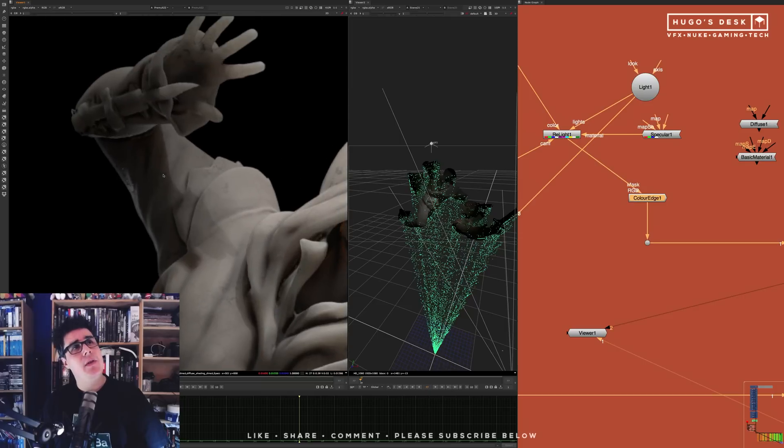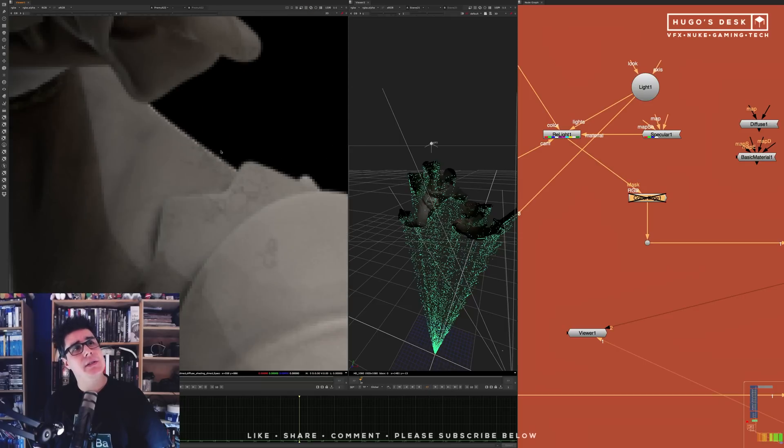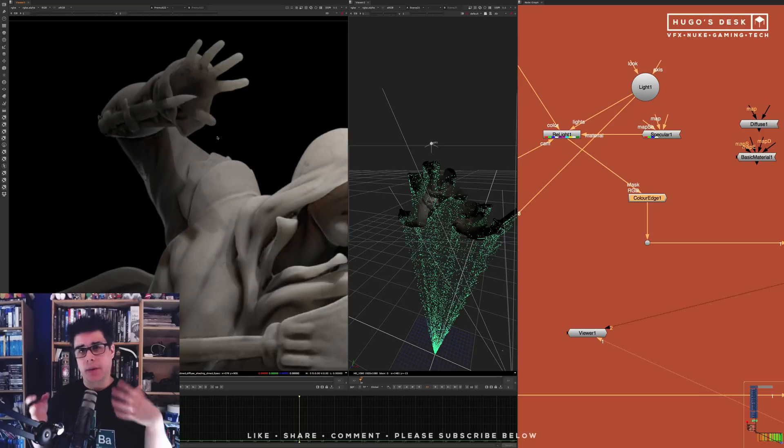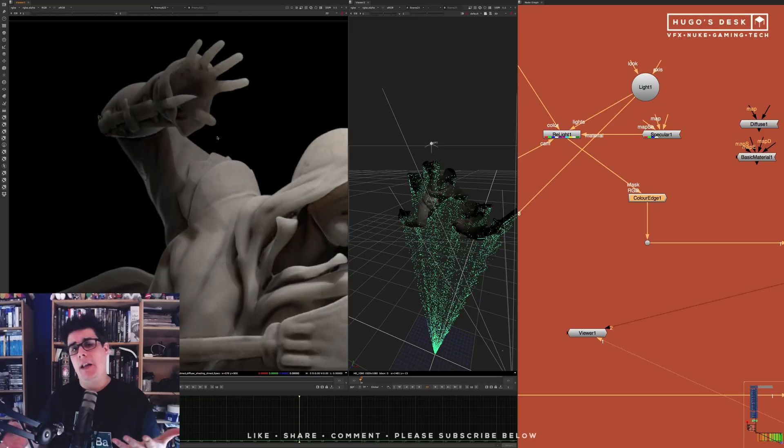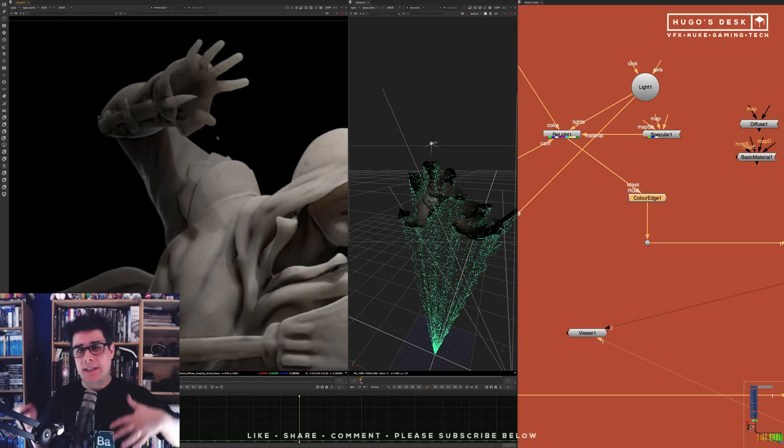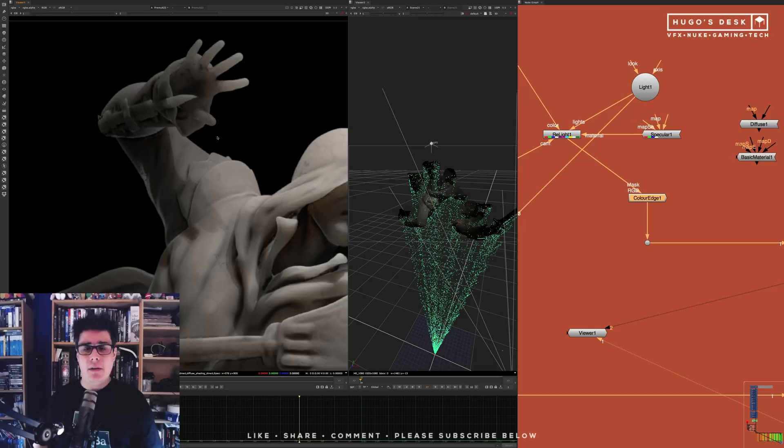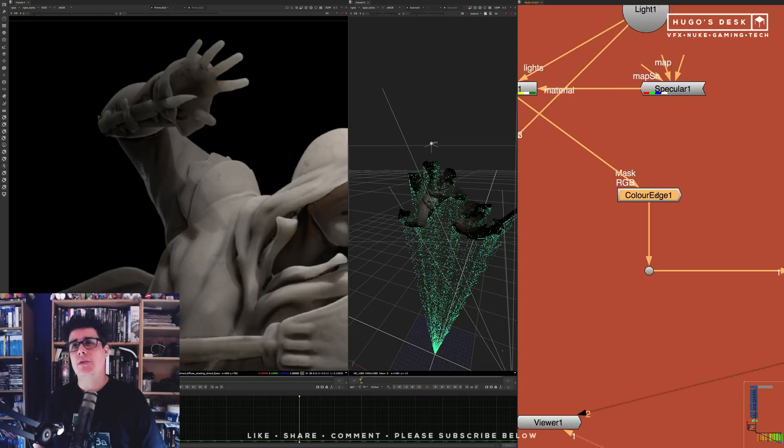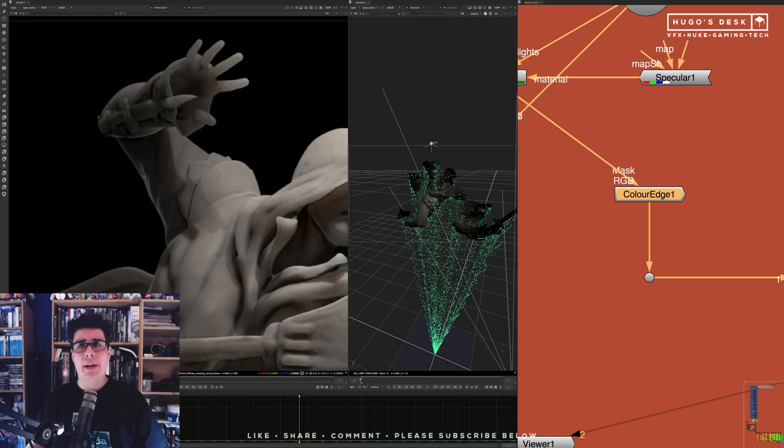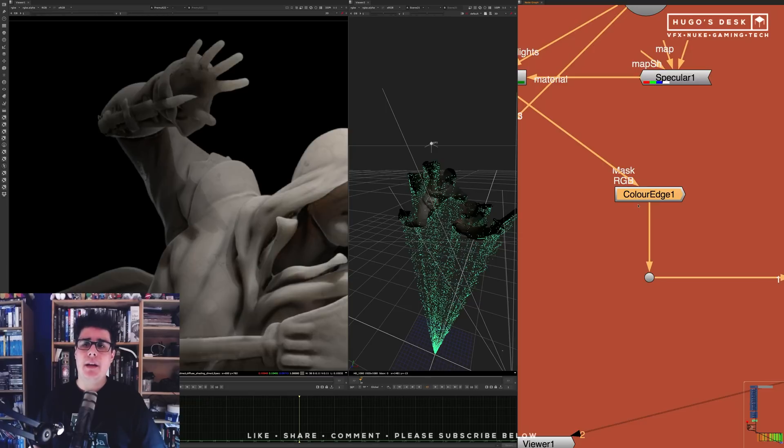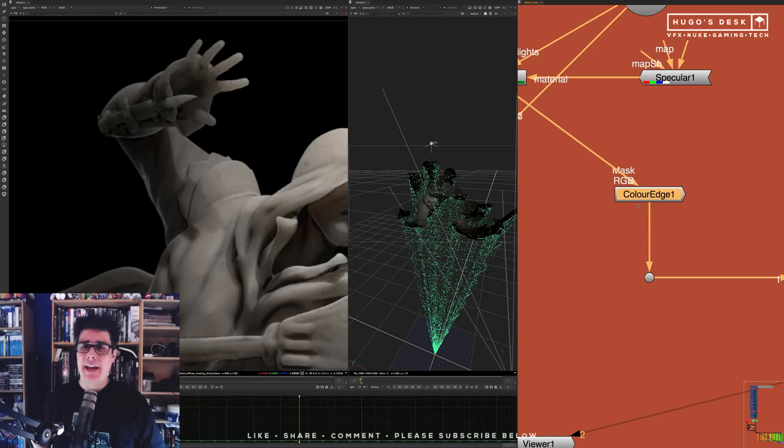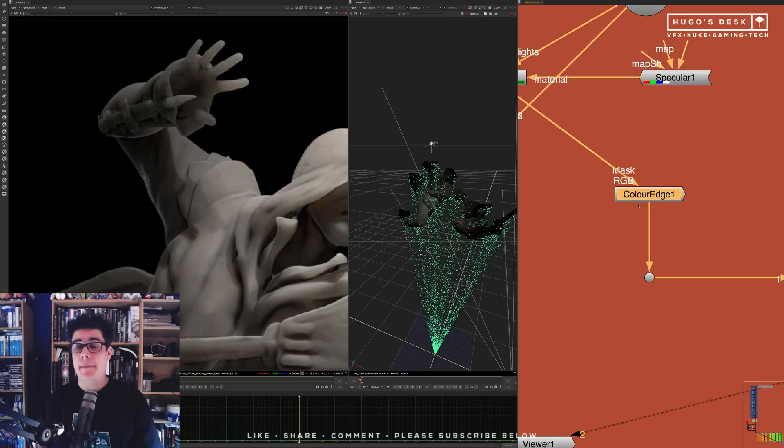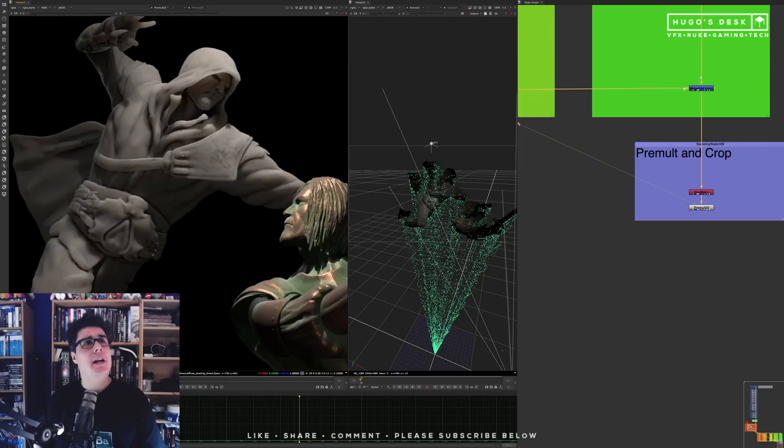Whenever you have a scanline issue with edges, that's normal. It's normal because the scanline render and the relighting node is not as good as a CG render in terms of antialiasing. Whenever you have those kind of issues, just use a Color Edge. You can find them in Nuke.pedia. You can use a Color Edge. You can use an Edge Extend. There's at least five or six different nodes in Nuke.pedia that can do the same. That's pretty much it.